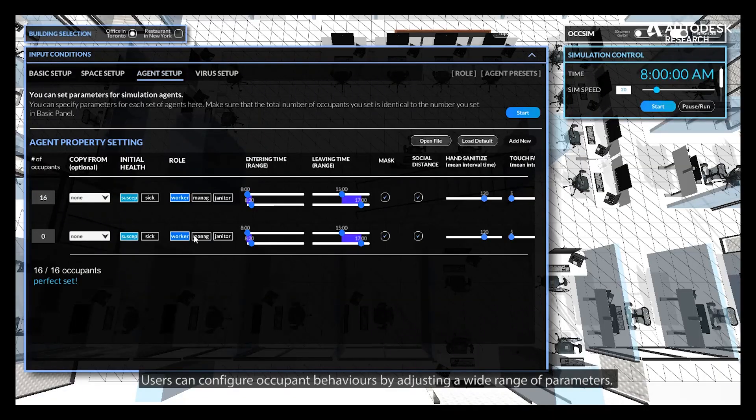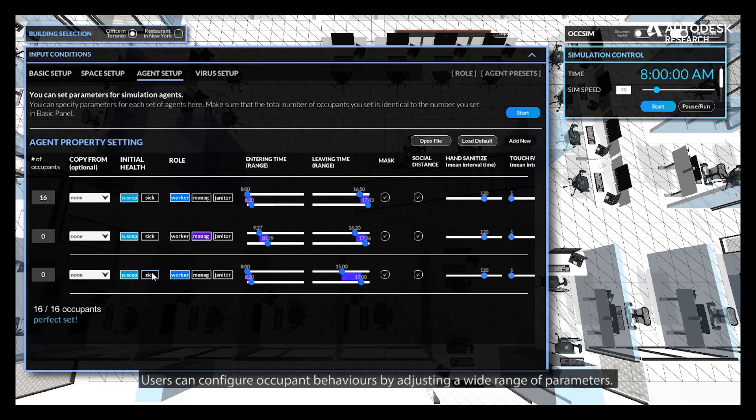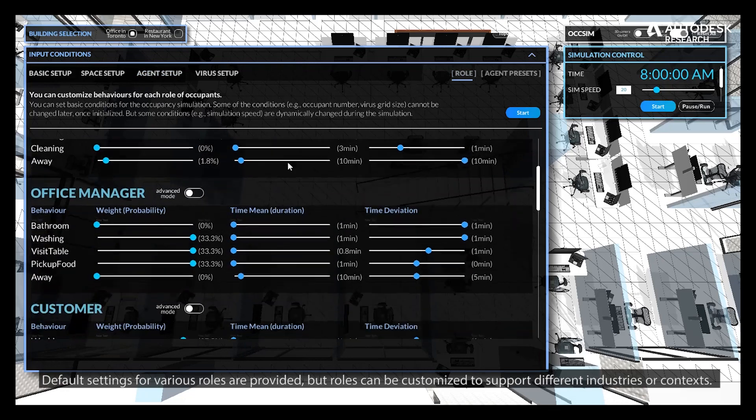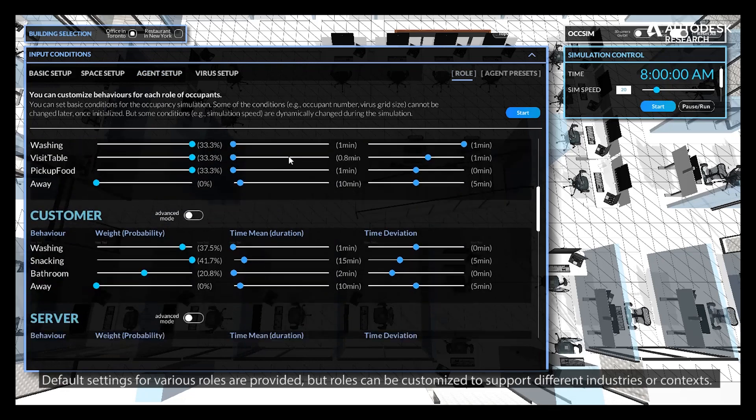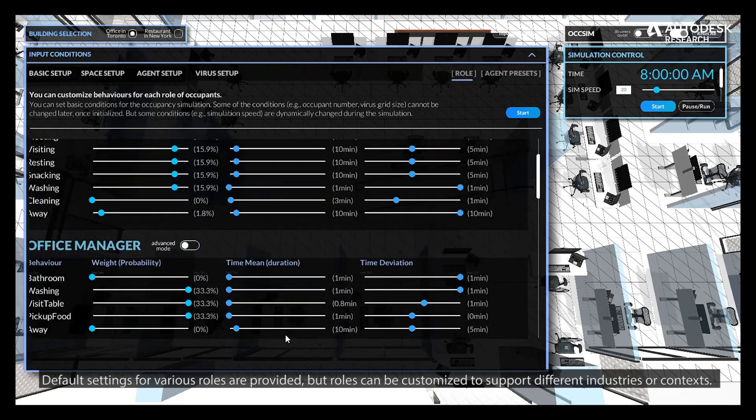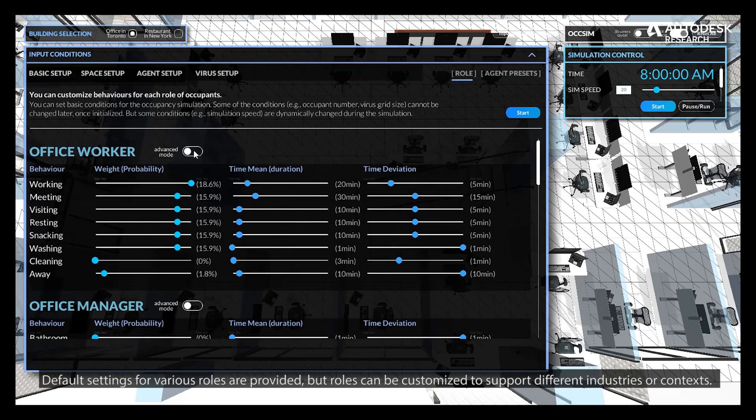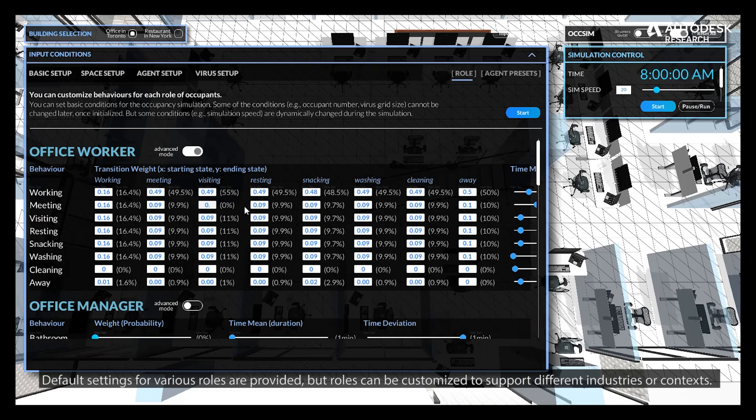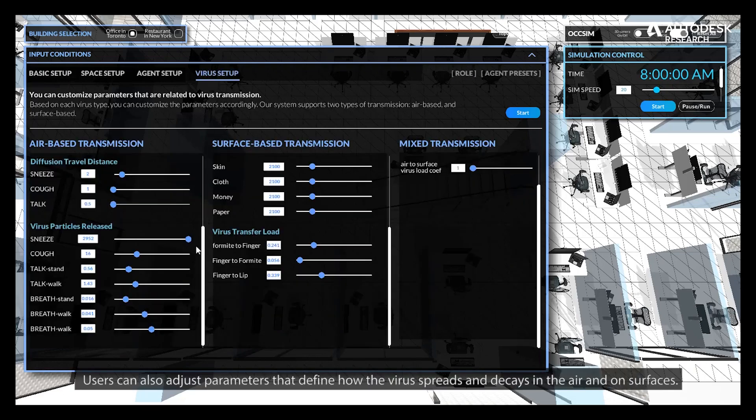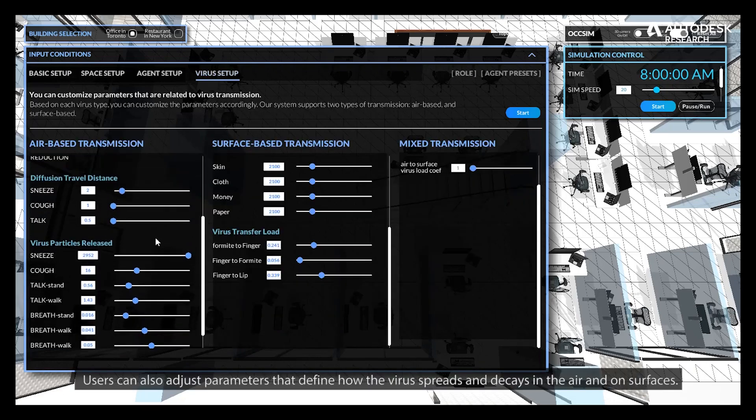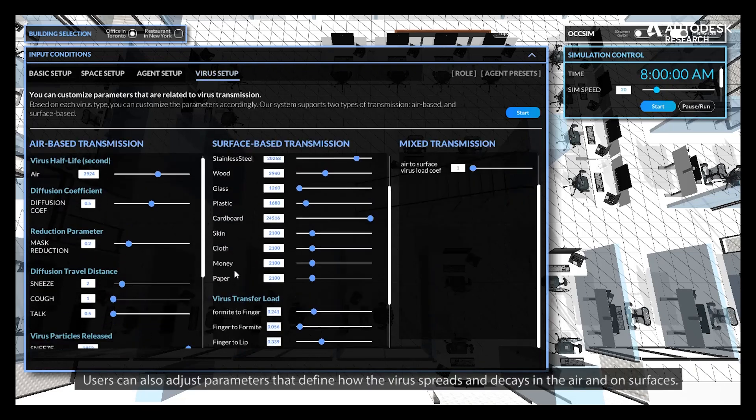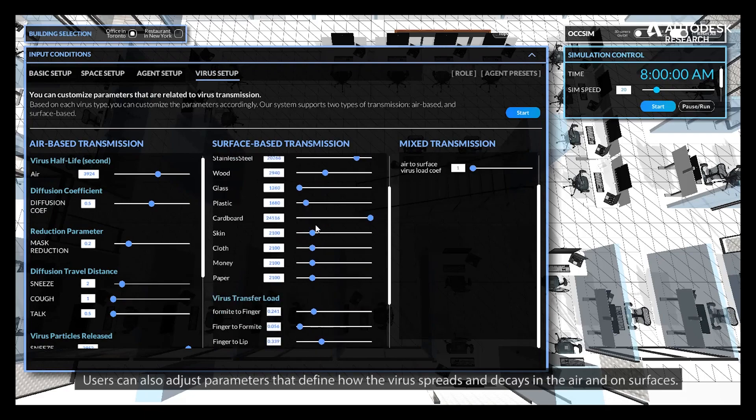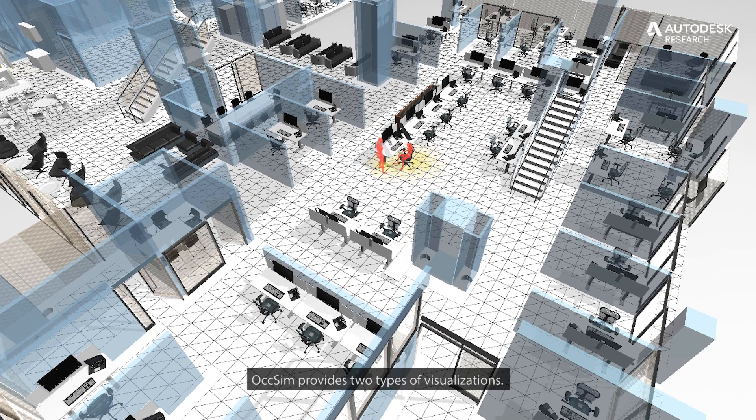Users can configure occupant behaviors by adjusting a wide range of parameters. Default settings for various roles are provided, but roles can be customized to support different industries or contexts. Users can also adjust parameters that define how the virus spreads and decays in the air and on surfaces.